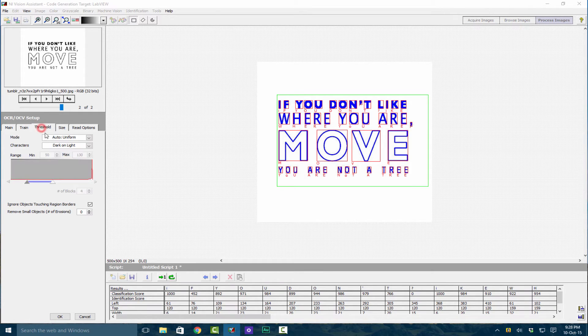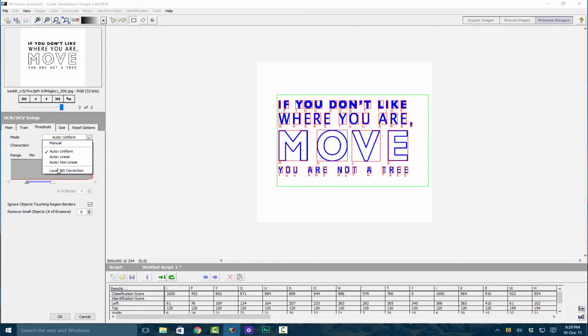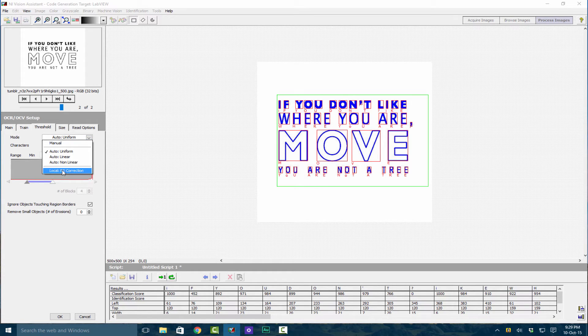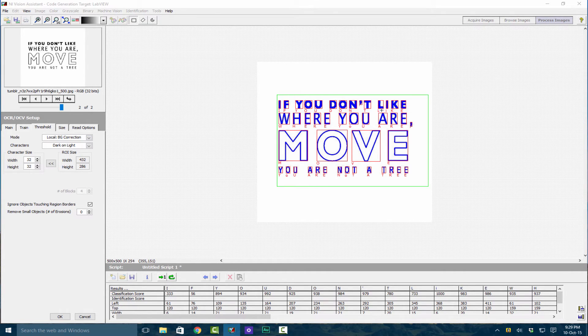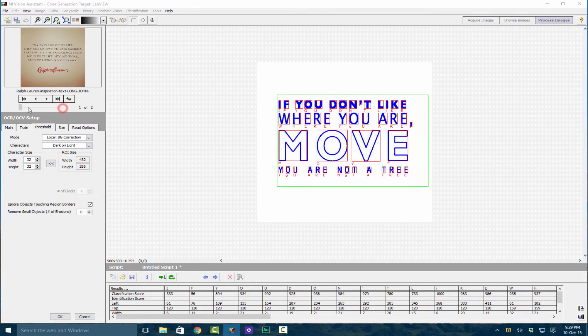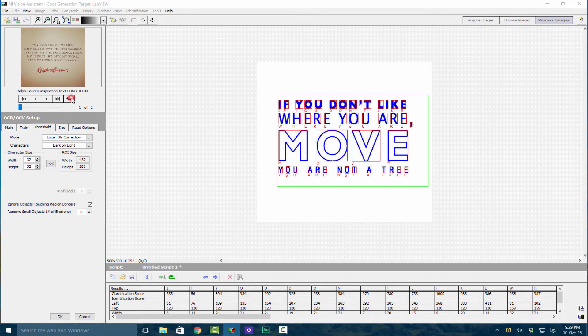We're still getting some problems. We can change the mode to Local Background and this question mark changed into an L. Let's go to our other dataset which may not be such an ideal dataset.